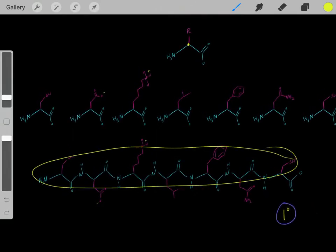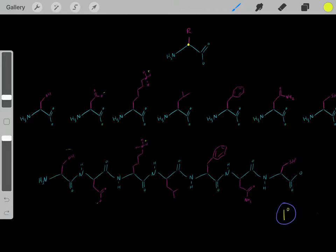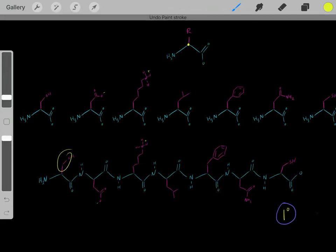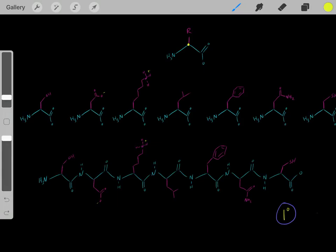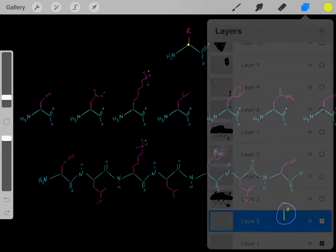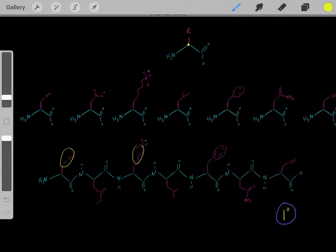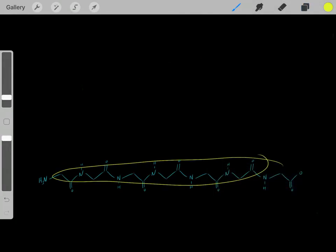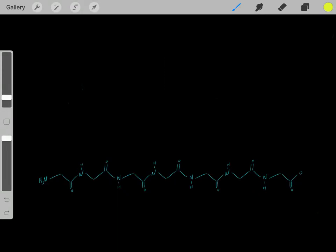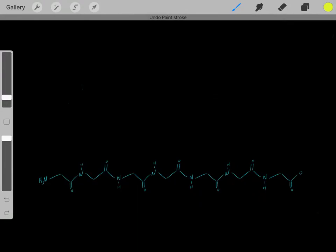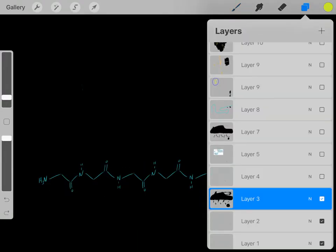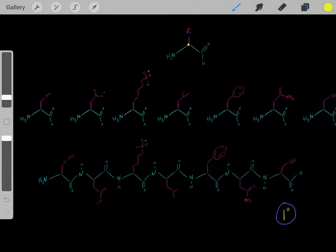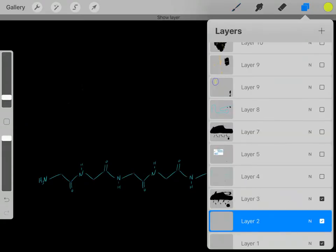So now we have this polypeptide. Even though we know it's these R groups where all the interesting biochemistry is going on, let's ignore them for a second — let's get rid of all these pink R groups for simplicity. Now we just have what is referred to as the backbone, the polypeptide backbone, which is made out of these carbons and these nitrogens. This blue part is referred to as the polypeptide backbone.